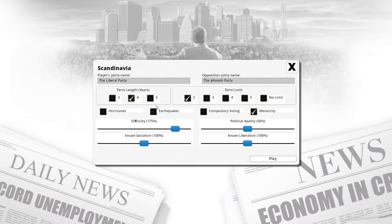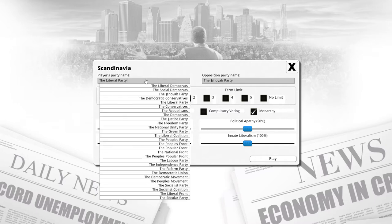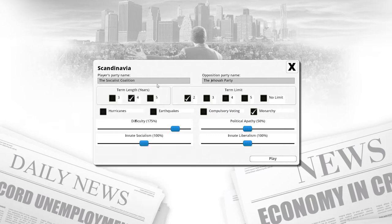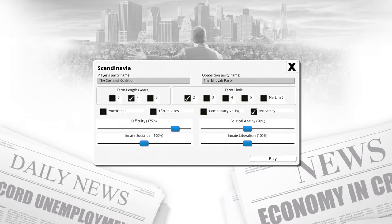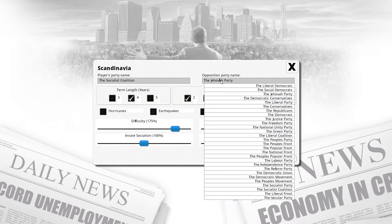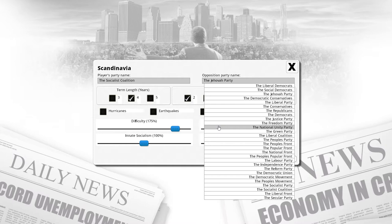We're going to make sure that we crank the difficulty up fairly substantially, maybe 175 percent, very ambitious I know. We are going to be the Socialist Coalition—I like the term coalition, sounds like a nice word. We're going to be up against the Republicans.